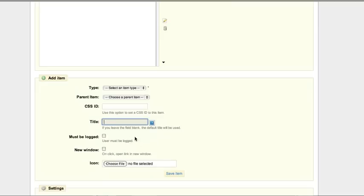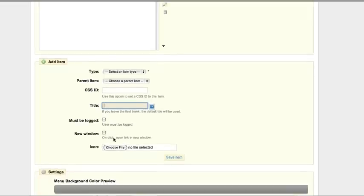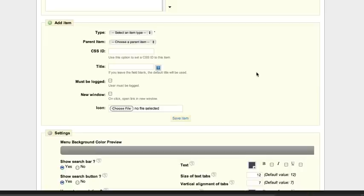Must be logged: check if you want to restrict unregistered members to access the menu. Icon: upload the icon for the menu.